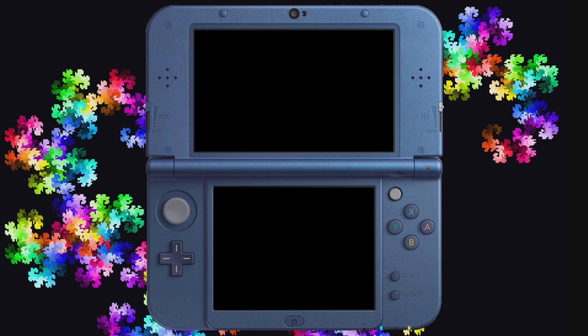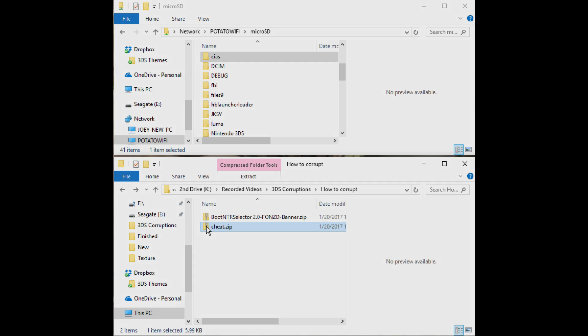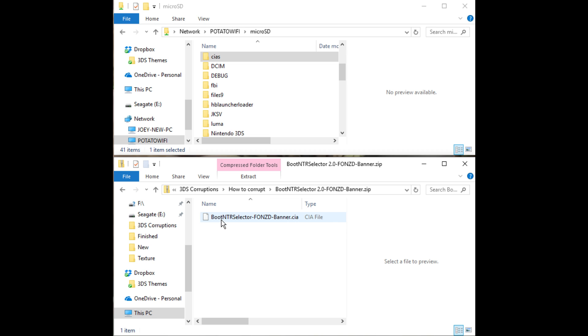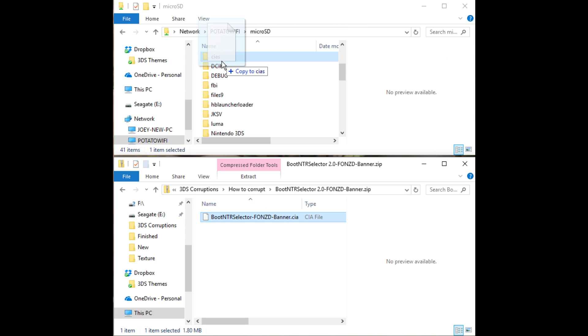Once you have followed Palatex's Guide and have installed ARM9 Loader Hacks, the next two things you'll need to do is get Boot NTR Selector and the Cheat.zip from Shudderbug. The first step will be to extract the Boot NTR Selector CIA into a CIA folder on your 3DS.